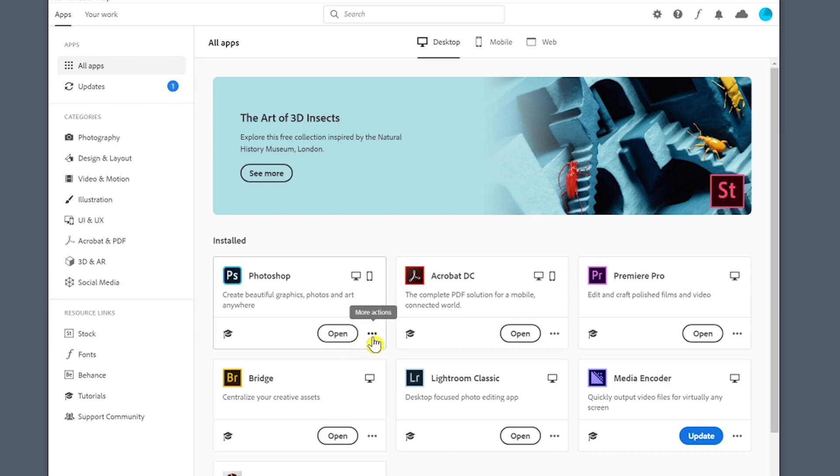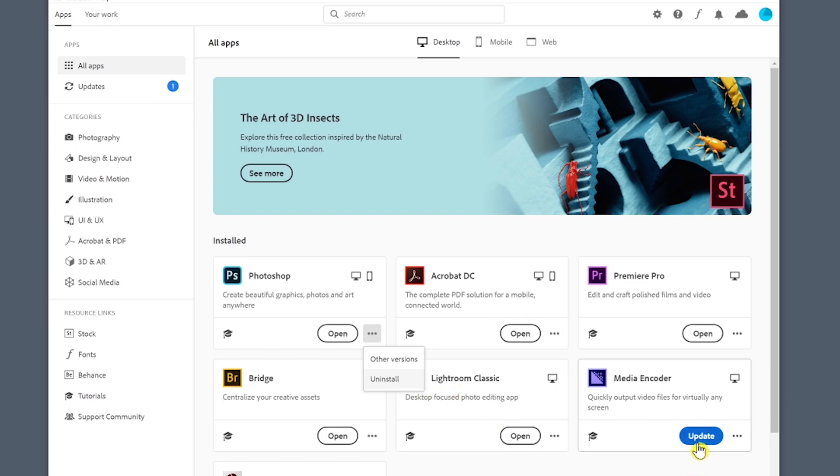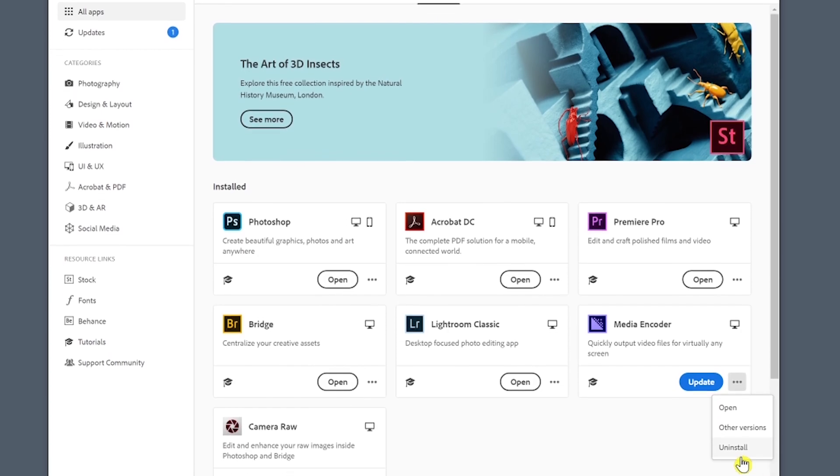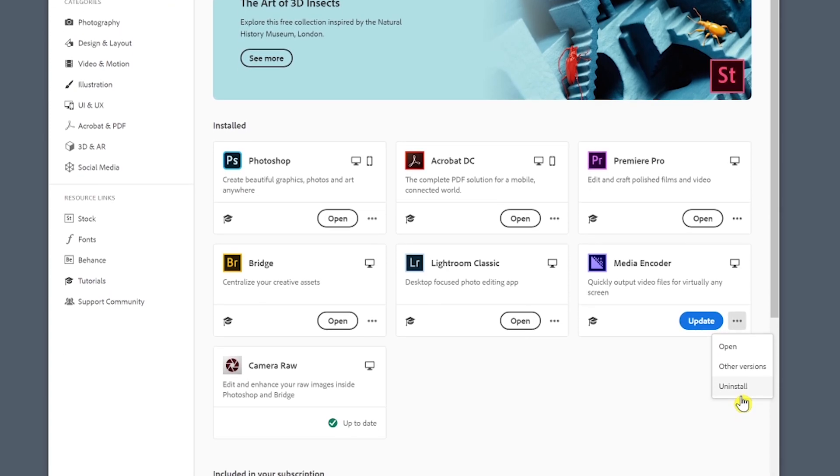I'm not going to do it because you really don't want to see me open Photoshop. Going just to the right of that you'll see more actions. If it is installed you can actually look through and install older versions or you can uninstall your current version. Down here is the update. You'll see this blue and that means that you can update that particular app. If you go over to the three dots you will see three selections: open, older versions, and uninstall. I just updated Camera Raw and as you can see down here it is up to date.